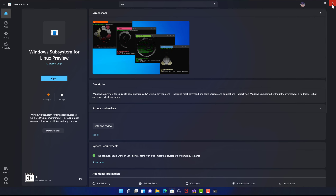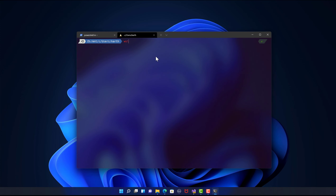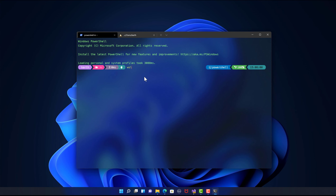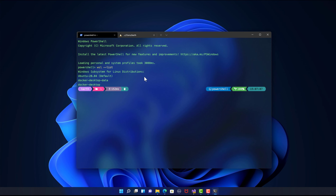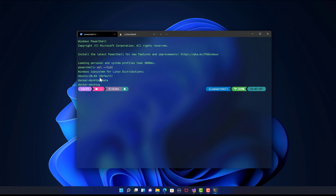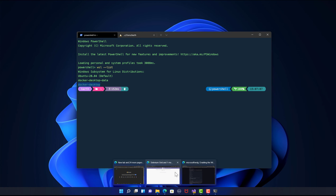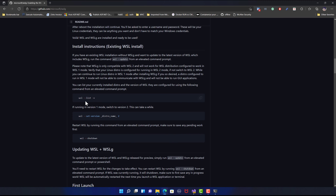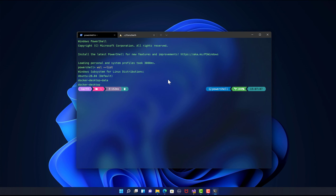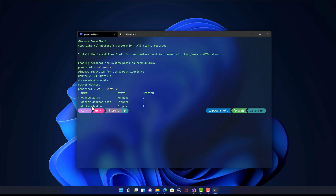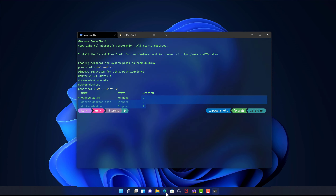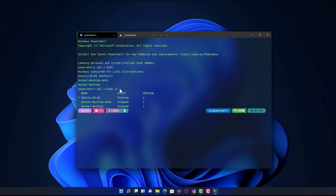You can choose multiple different operating systems. If you do WSL --list, it is going to show you all the Linux distros installed within my Windows machine. It also shows Docker Desktop data and Docker Desktop itself because it is using WSL as well. You can also run WSL --list -v, which shows you the different distros along with their version numbers. Make sure you have version 2, otherwise you won't be able to use WSLG.